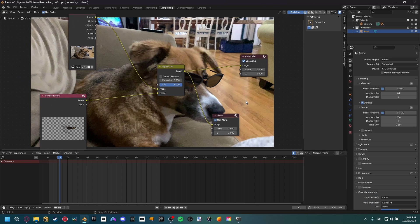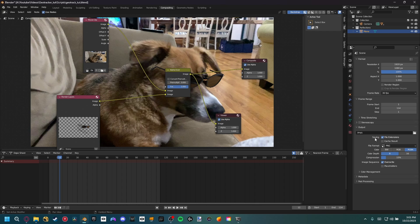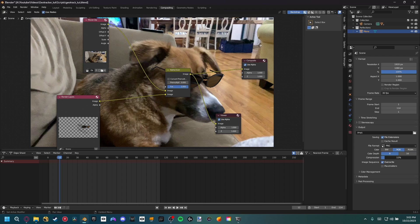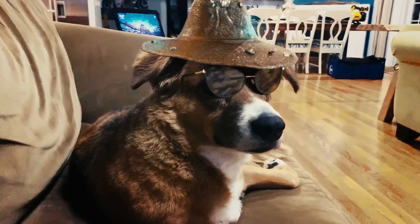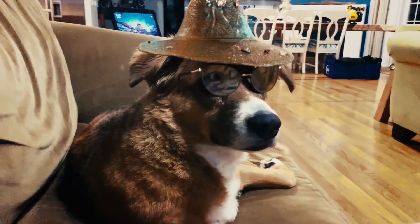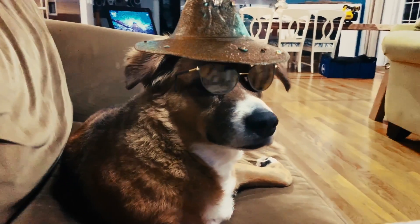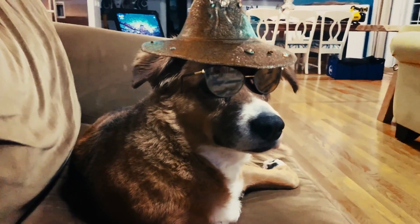For the final render, go to Output Properties. I highly recommend rendering as a PNG sequence so if Blender crashes you won't lose progress. We don't need an alpha channel since we're rendering the final composite. Set compression to 0% and once you have a save location, go ahead and render the animation. Here's the final result — I also added a hat and played with the compositing, but that's the overall workflow to get a good object track inside Blender. Thanks for watching and I'll see you in the next tutorial.